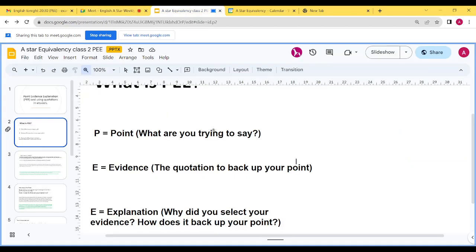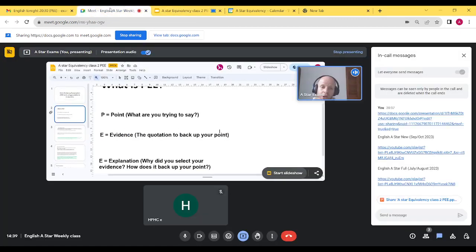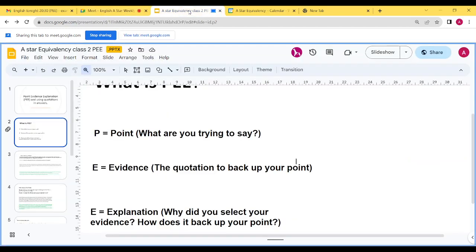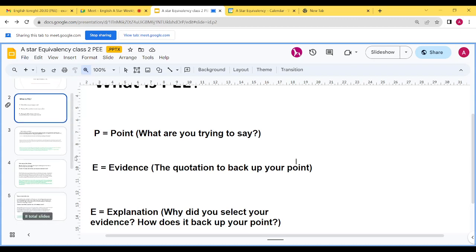In terms of the three letters: P for the point, which is generally what you are trying to say; EV for evidence, which is the quotation to back up your point — and every time you make a point you need to back it up with evidence, but keep your quotes as short as possible, only quote what you need and nothing more. Then the explanation, which is the key point, going into further detail. This will vary from one question to the next.